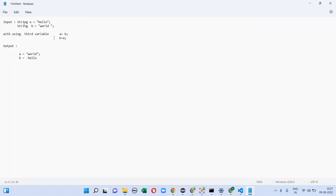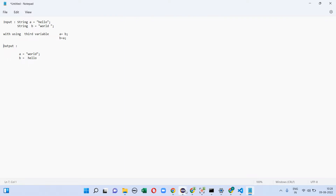They gave an input: string a equal to 'hello' and string b equal to 'gold'. I need to get an output where a equals 'gold' and b equals 'hello' — so the two strings are swapped. The challenge is to do this without using a third variable. I cannot use the simple approach of a equals b, b equals a using a temp variable, and I need to write the program for that.